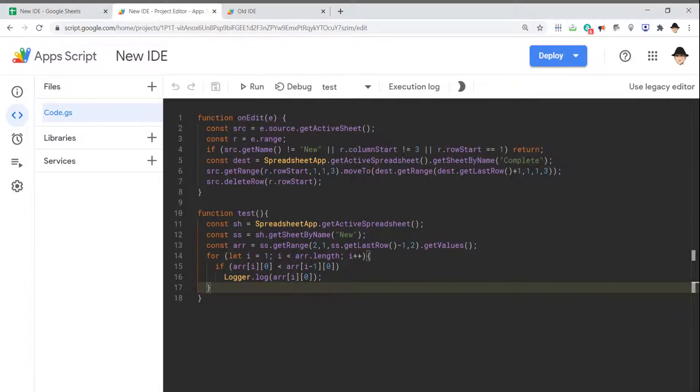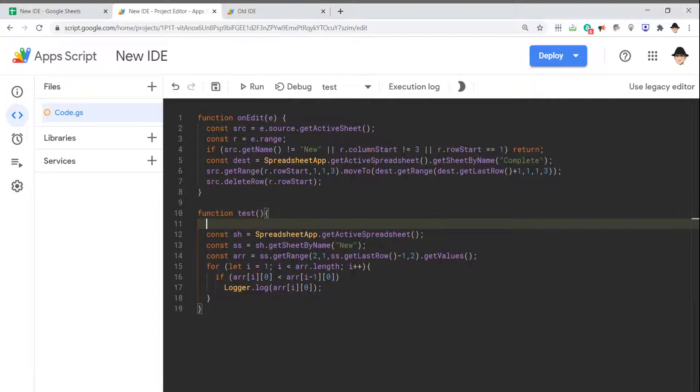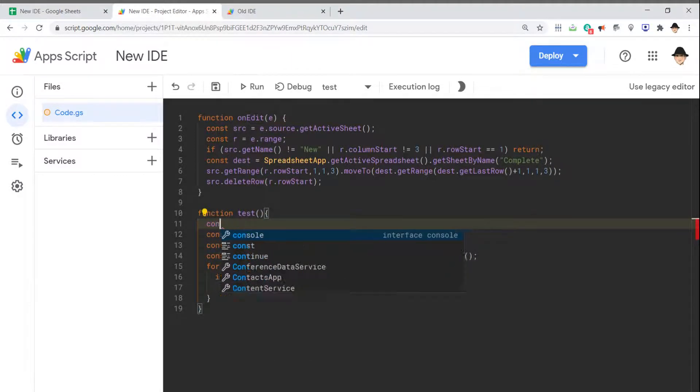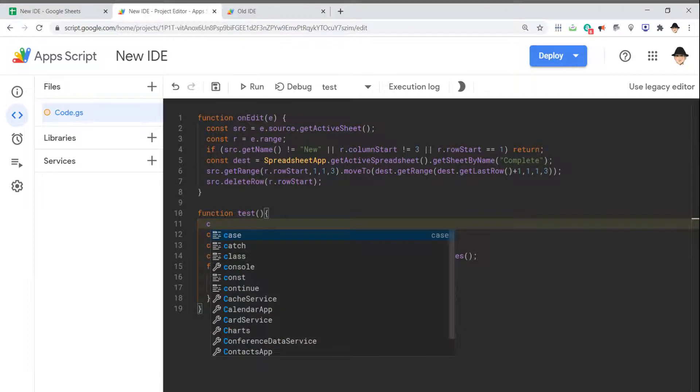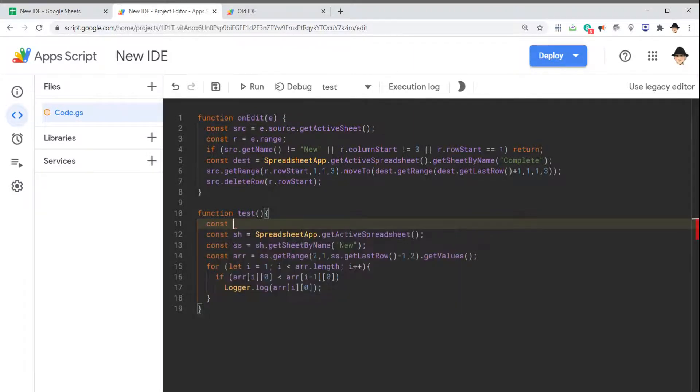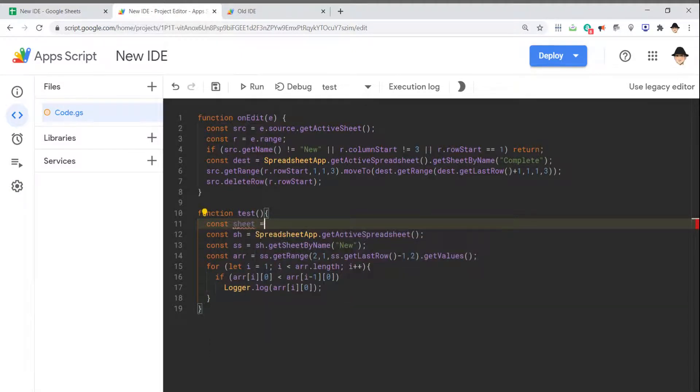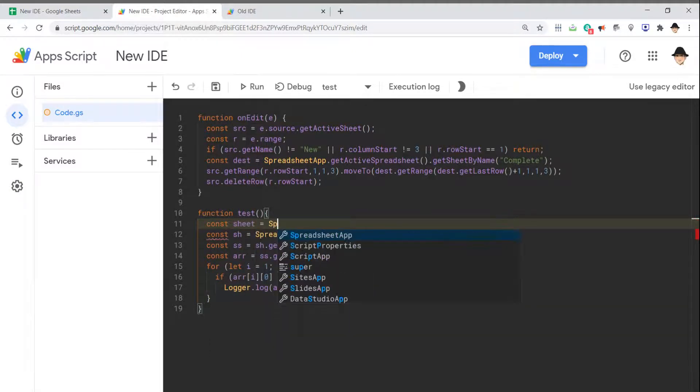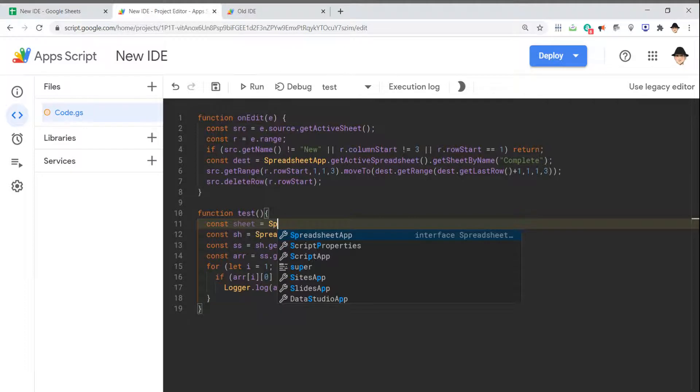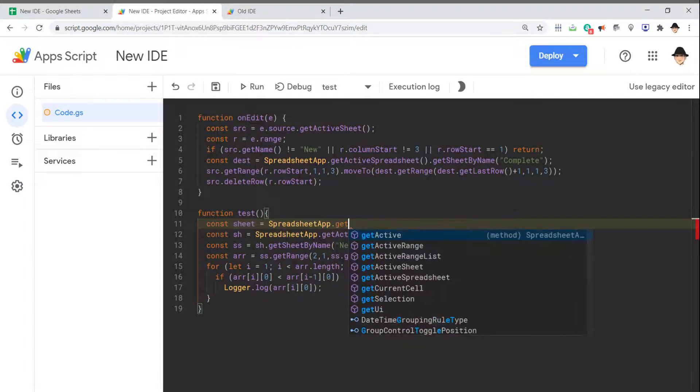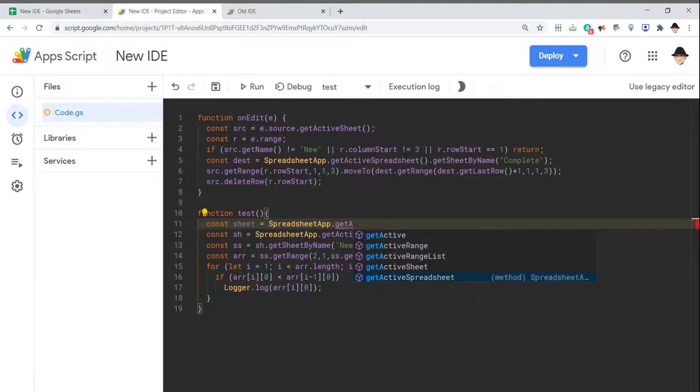It has a much more robust autocomplete. If I come up here—I know I already have this sh variable, but let's go ahead and type const. As soon as I hit C, it comes up with everything. Const is right here. I'm going to call this one sheet. As soon as I hit SP, it gives me SpreadsheetApp. I'll do getActiveSpreadsheet.